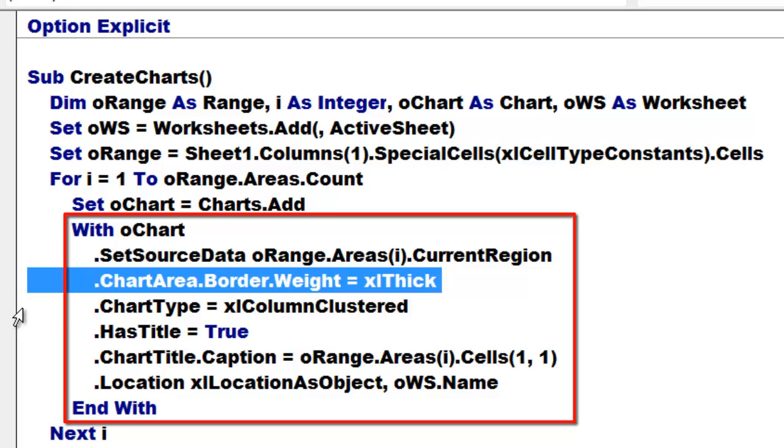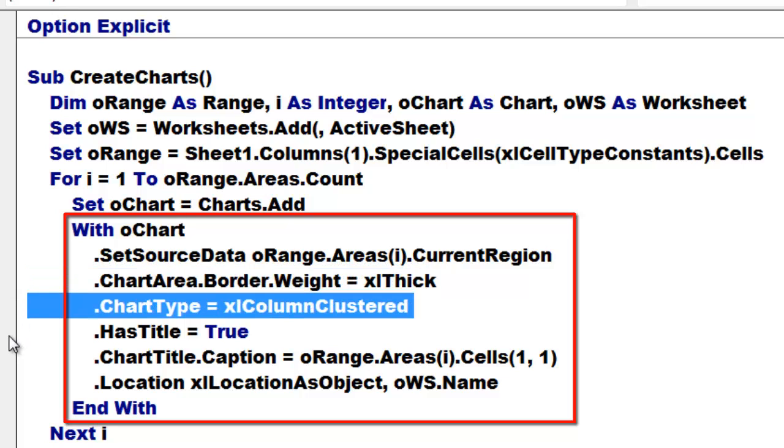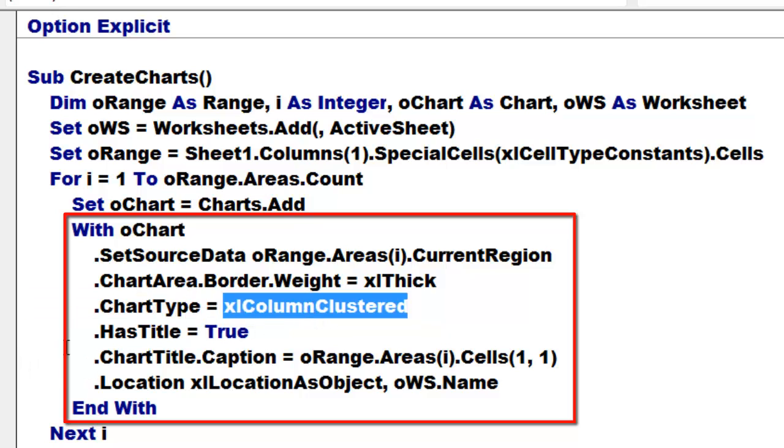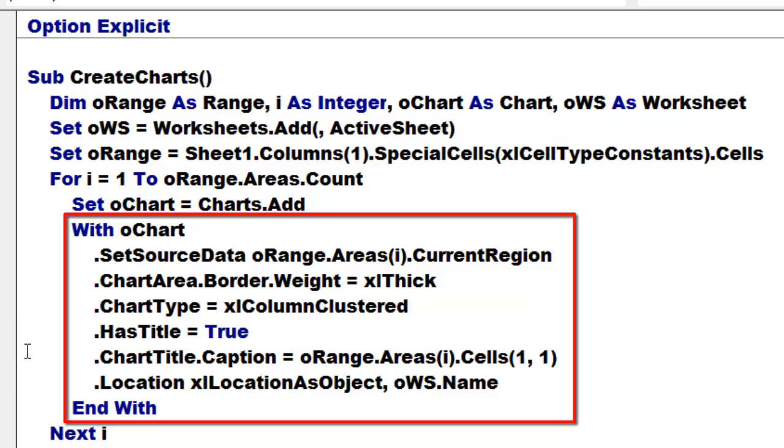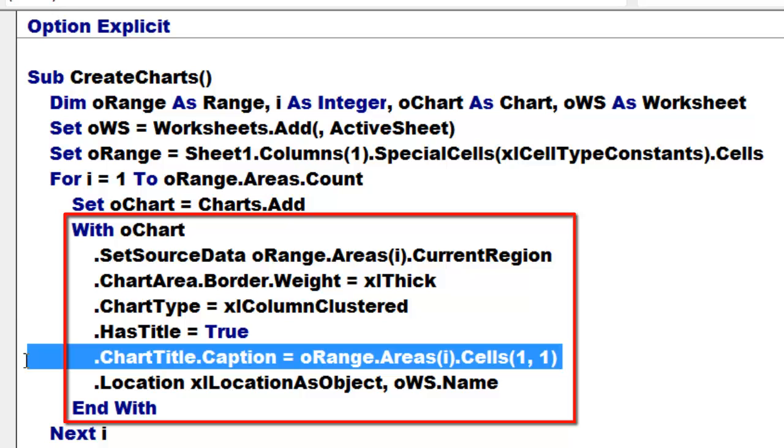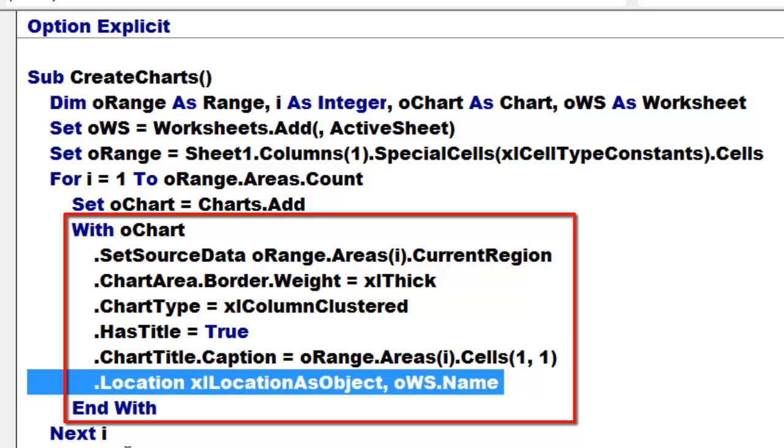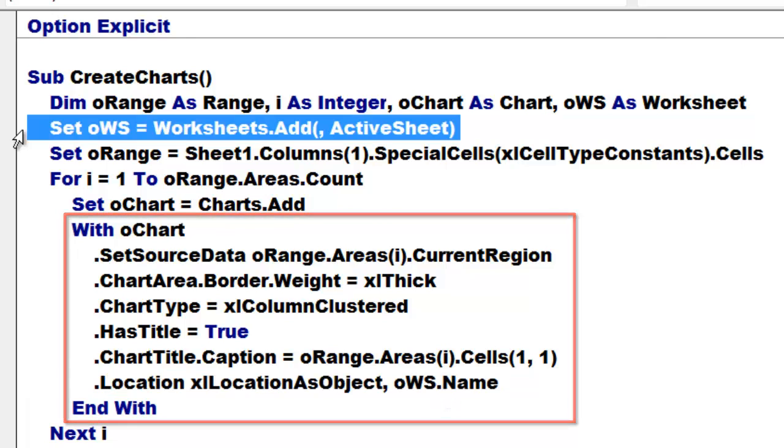I made them by default clustered. I could have typed a number here instead, but you can also use the Excel custom clustered. It has a title true, a caption. I took the first cell in each area which has in my case the year in it. And then I say I want that on a separate sheet. And that sheet is the sheet we started here, OWS.